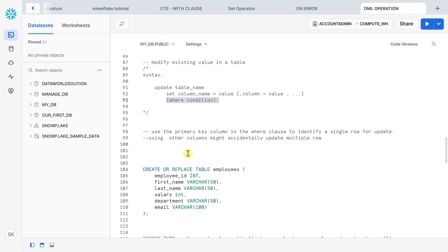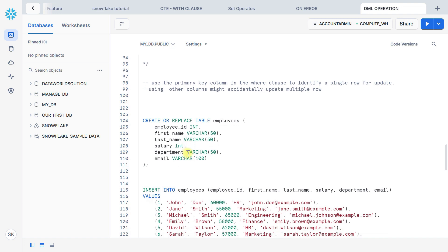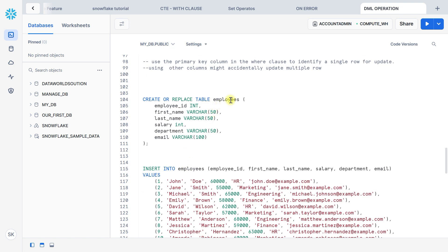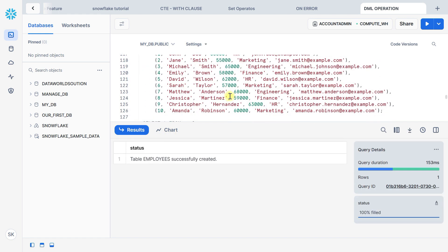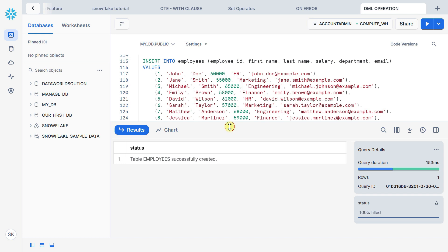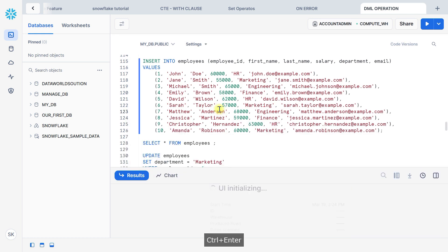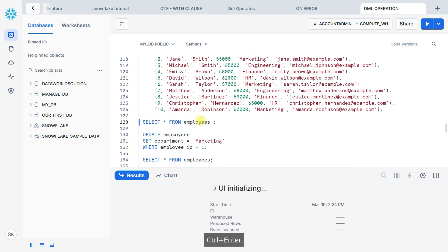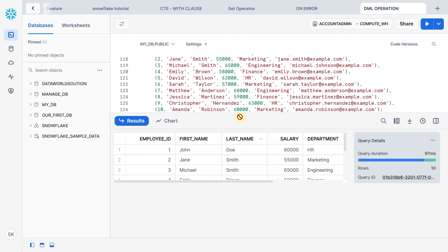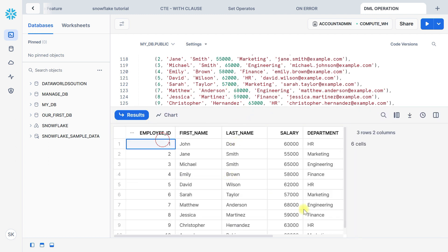If you use another column, you might accidentally update multiple rows if that column has duplicate values in the WHERE condition. Now let's demonstrate with an example. Let's create an employee table with columns: id, first name, last name, salary, department, and email address. The table is created successfully. Now inserting sample data — here 10 records — into the employee table. You can see the employee table is populated with 10 records.